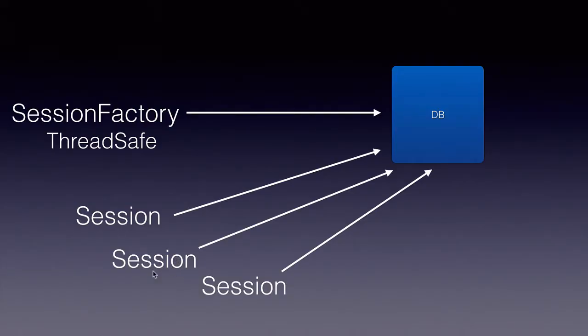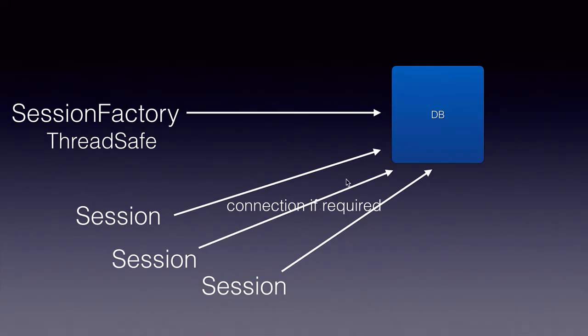And the Session gets the connection only when it is required. That is, only when we are performing some database operations, the Session will internally behind the scenes create a database physical connection.